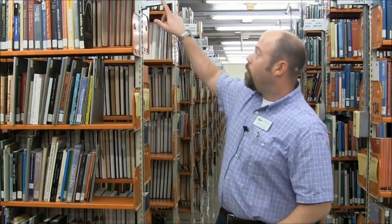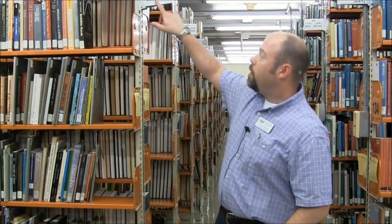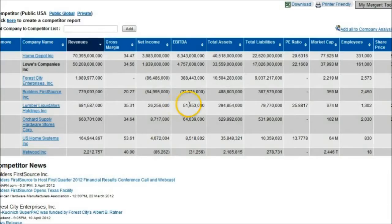Hey there, I'm Chad Boninger. I'm the business librarian at Ohio University Libraries. I help students and faculty at my university with their business research needs.